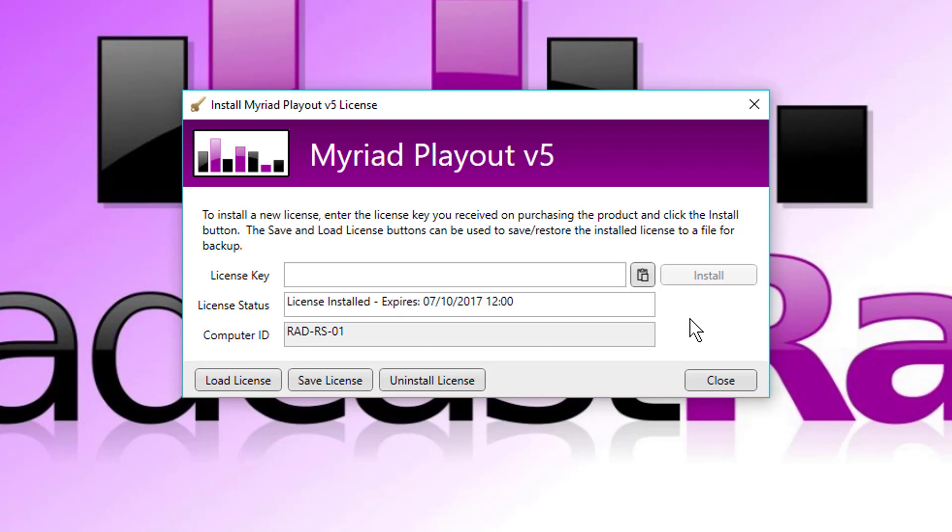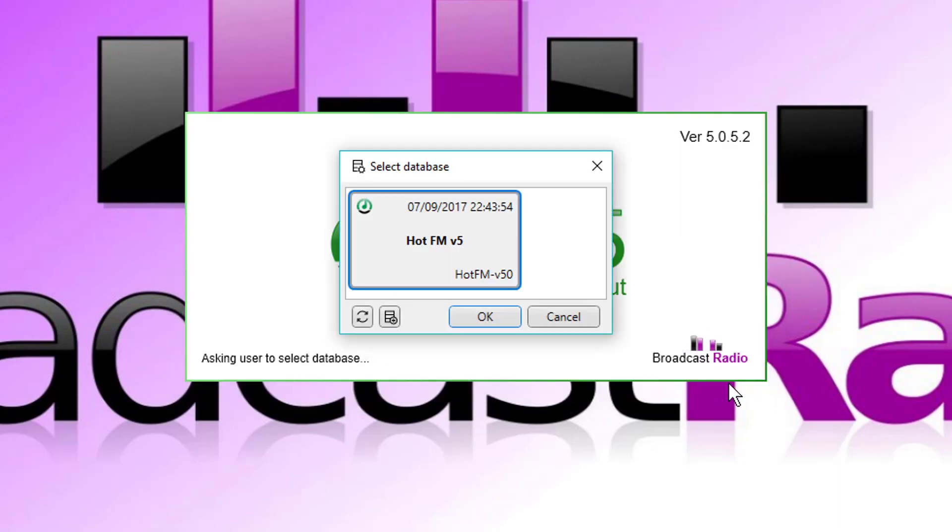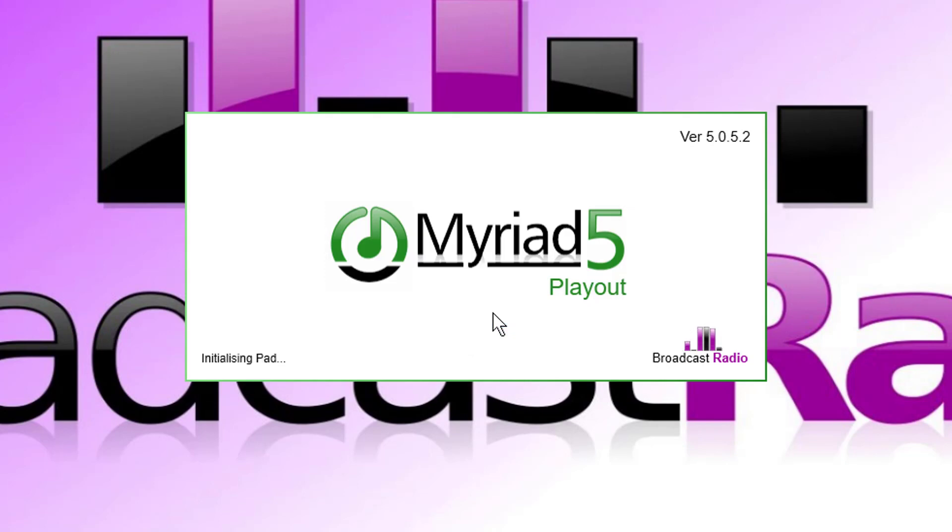Of course, you also won't be able to use the smart info panel and various other tools within version five. But if you choose not to have it connected to the internet, it's not mandatory. So that's licensing. We should be able to close this now and the system should go straight back in and launch, which it does. So that's how you would license Myriad 5.